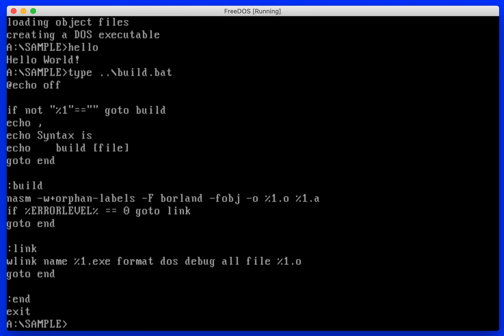We build our file with the debug symbols. If there's an error, now if there's no error, then we run the link command which we're using Watcom link. And it exits, pretty simple.